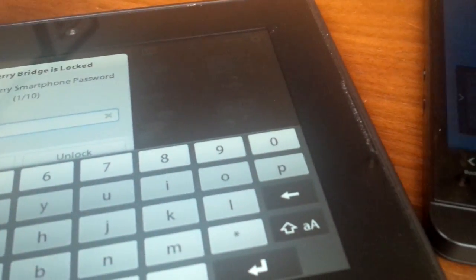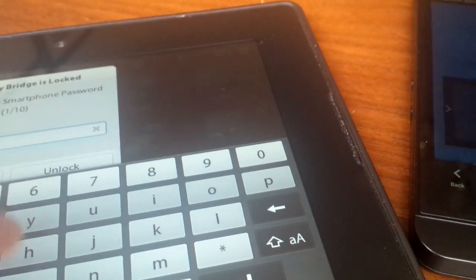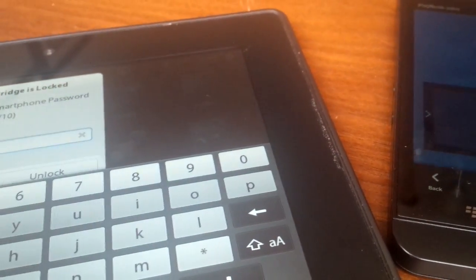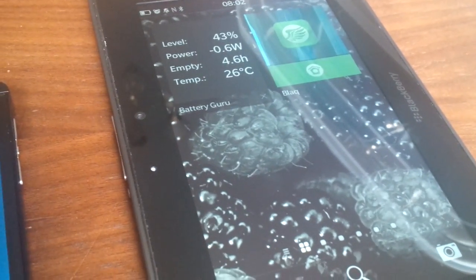When the keyboard does pop up — there you go. And that's how I got BlackBerry 10 on the PlayBook.